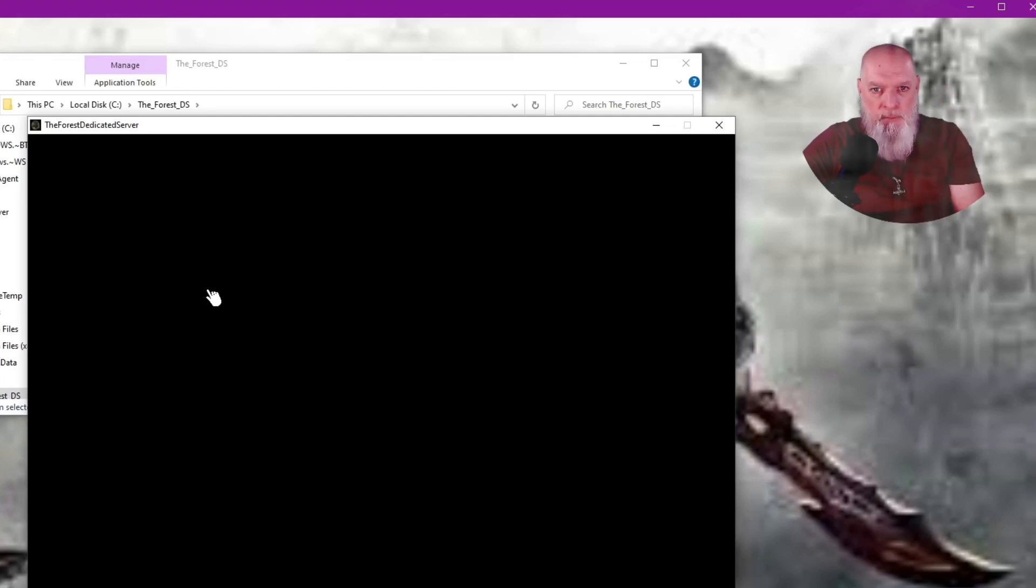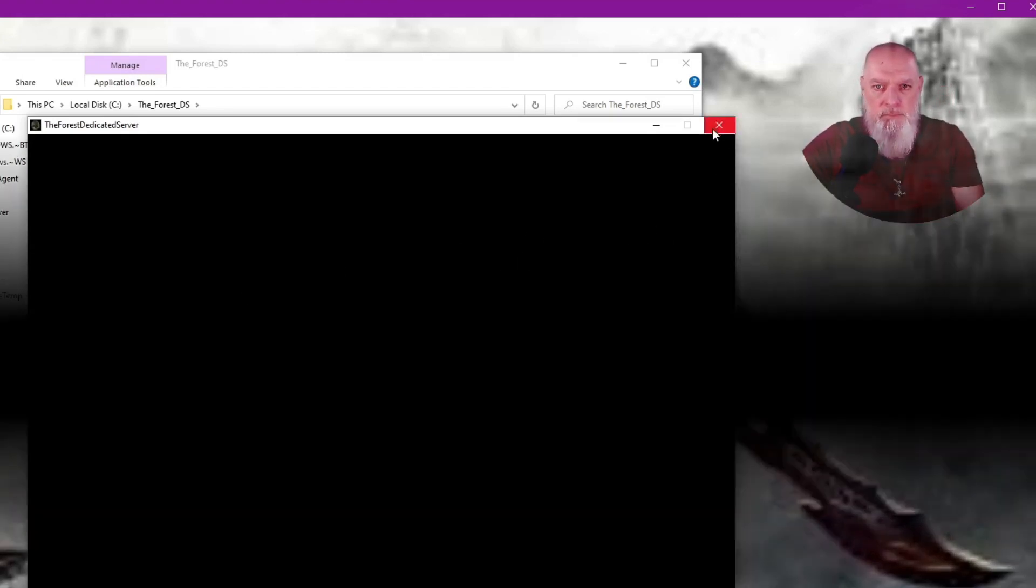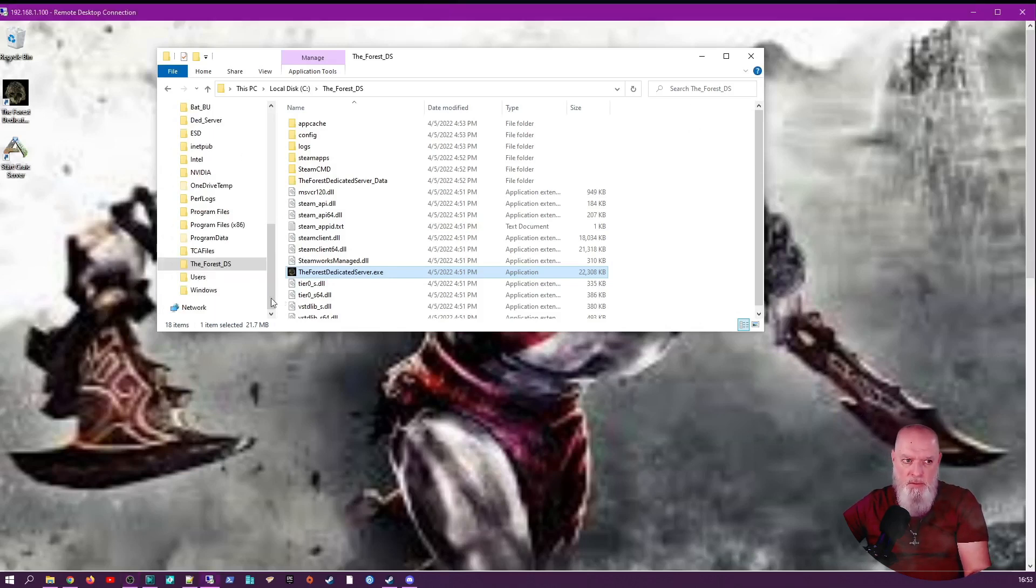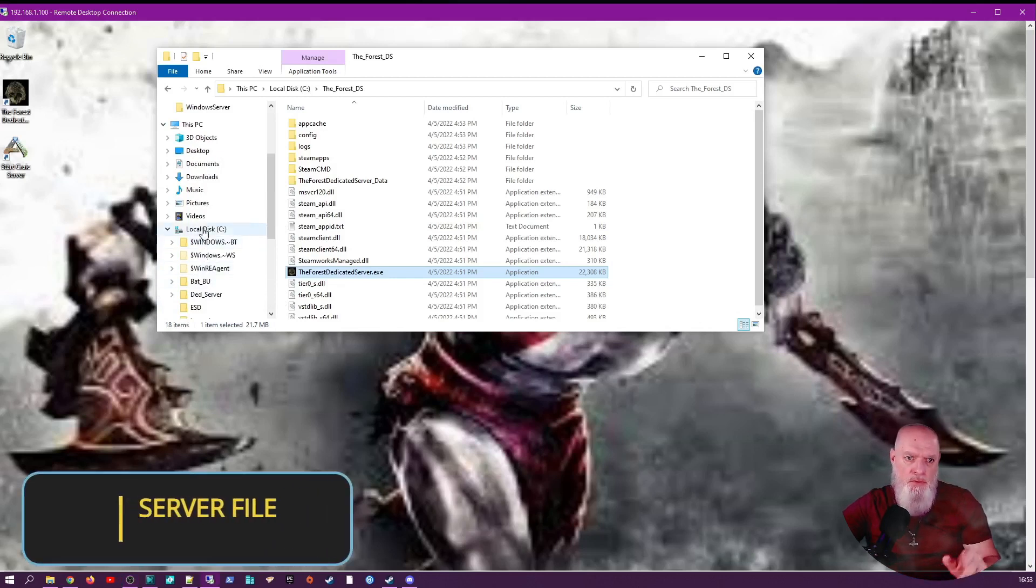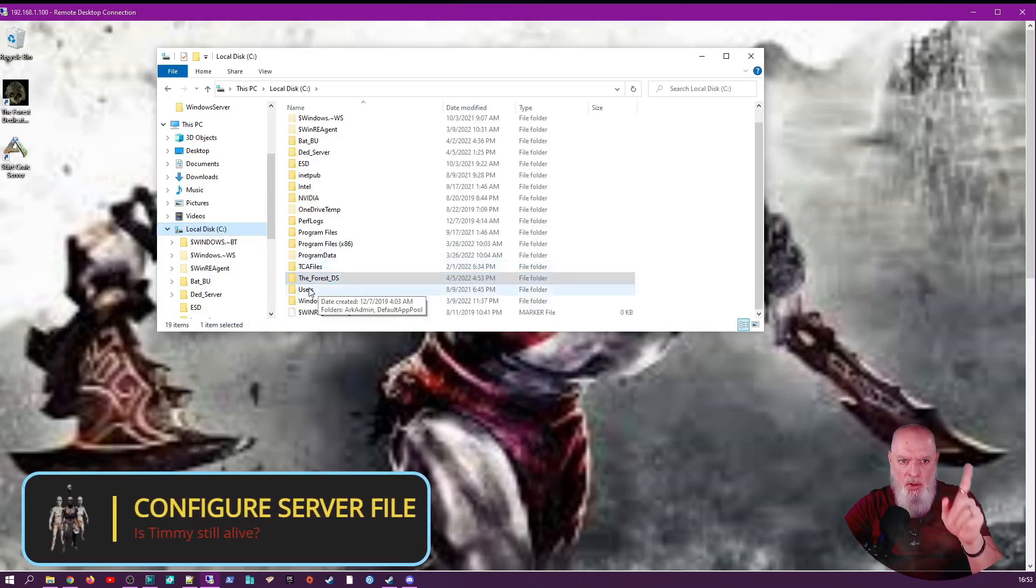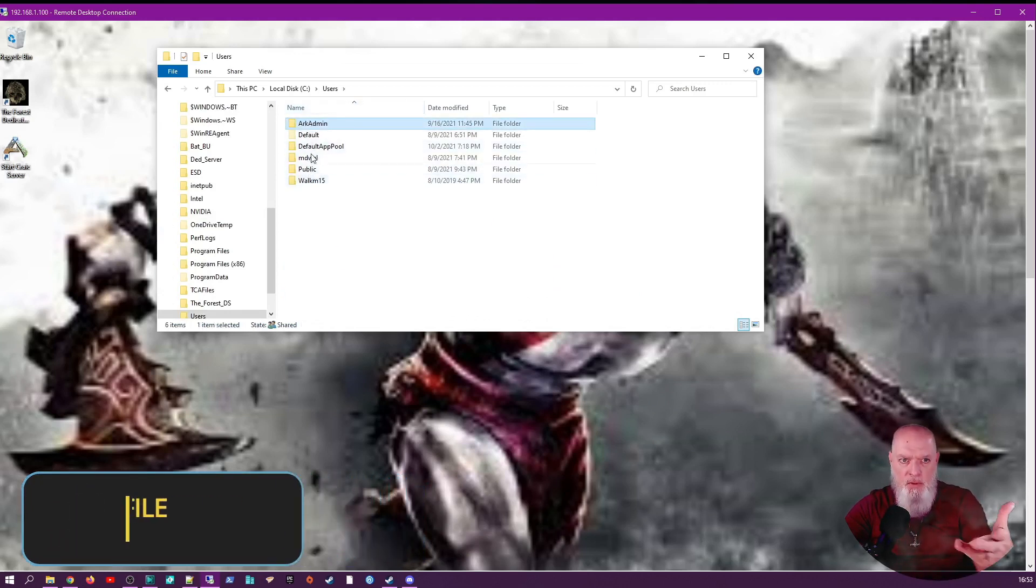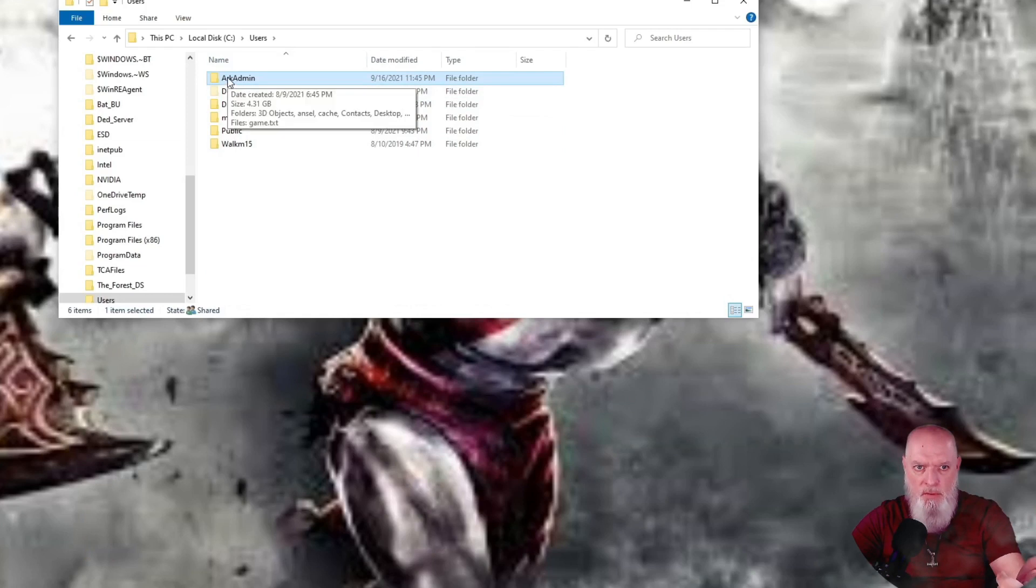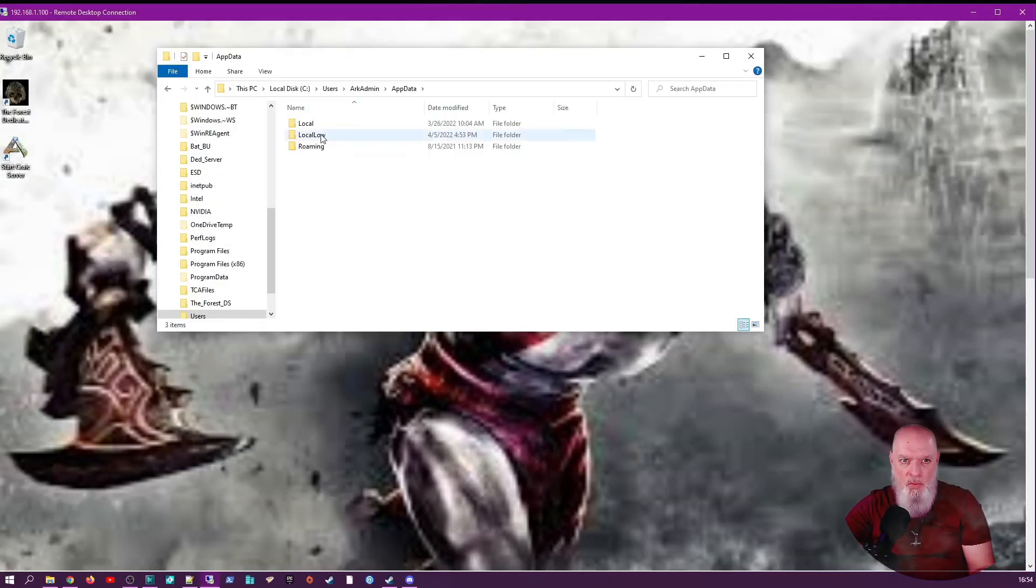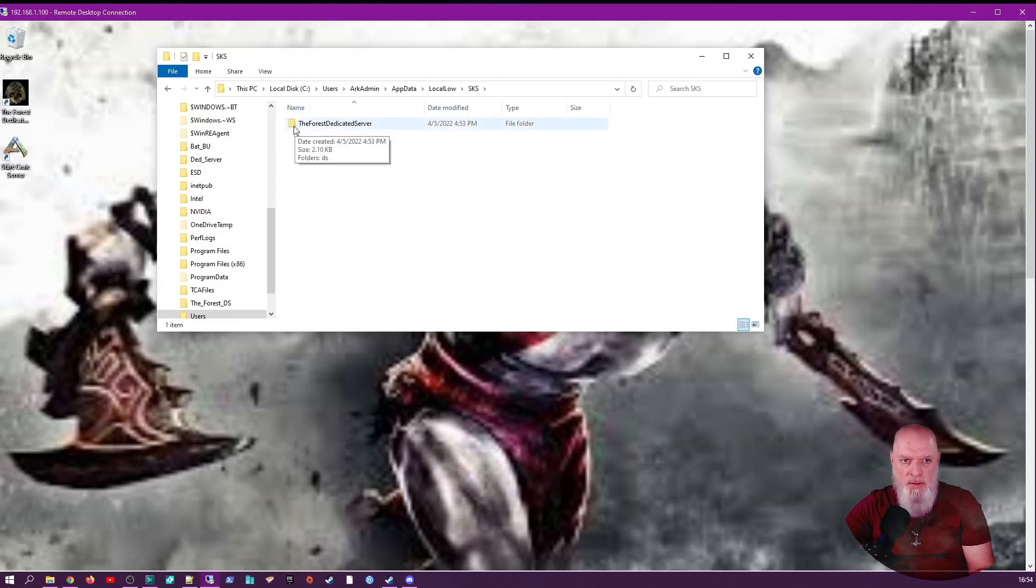Once we close the window, we're ready to configure our server. We need to turn on show hidden files and directories. Go into Users and whatever you're using to log into your server, go into that profile under Users, go into AppData, LocalLow, SKS, and Forest Dedicated Server folder.